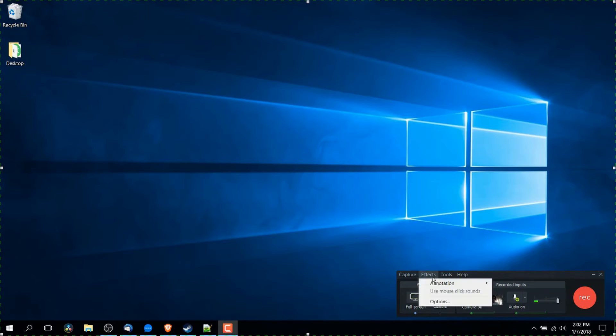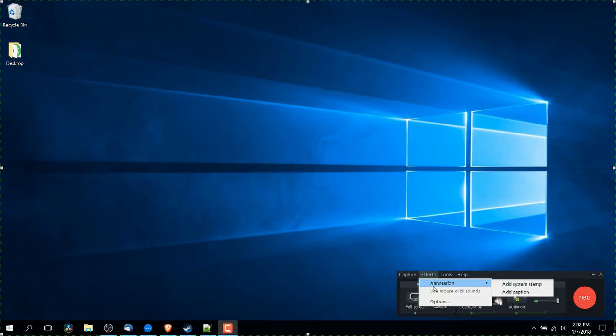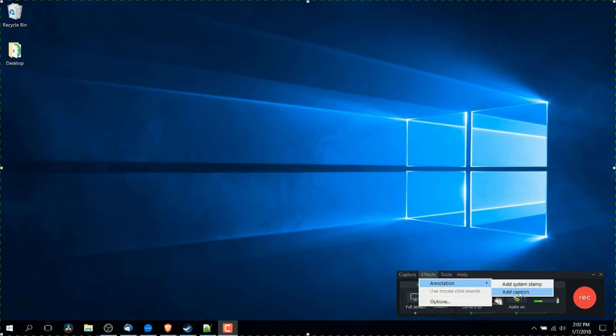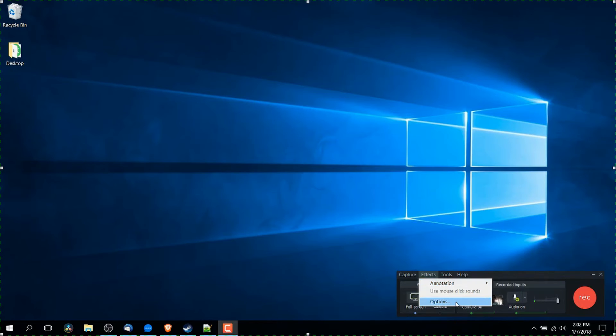In this effects tab, we can drop down and add in annotations. So that can either be a system timestamp, which is basically going to be the time that your video was recorded or a caption, which is text representation of the words that you're speaking into the camera. So basically text to read what someone is saying.